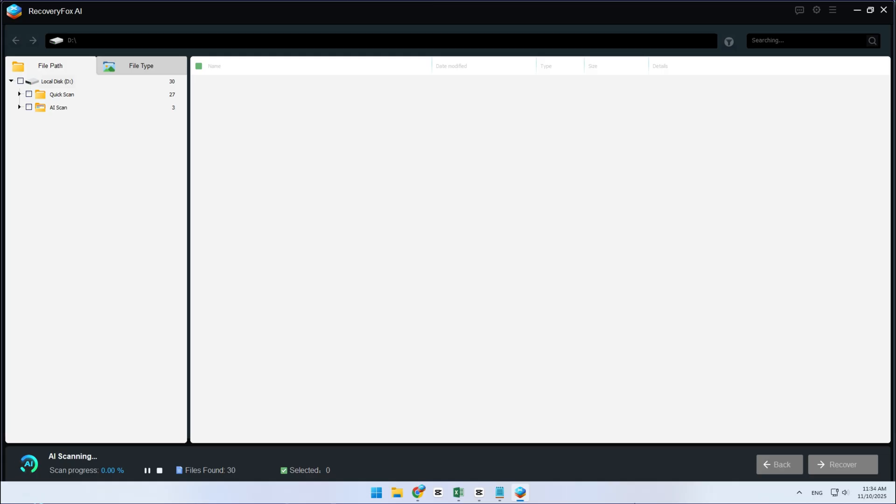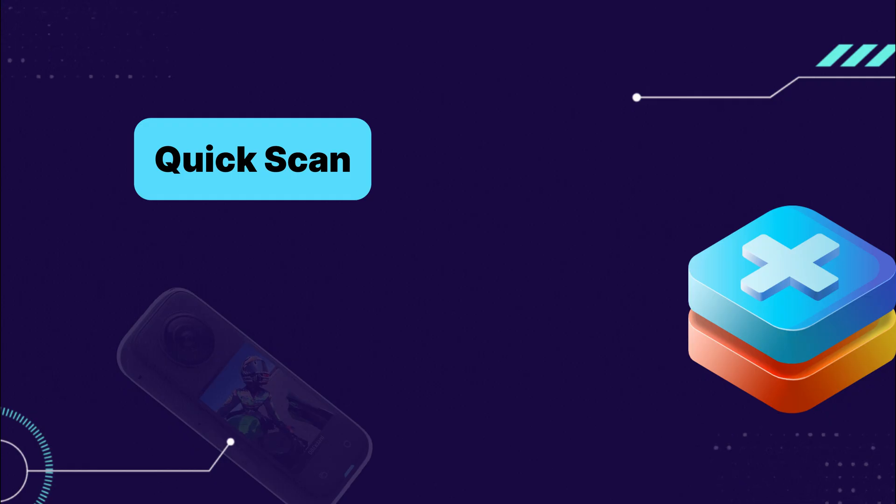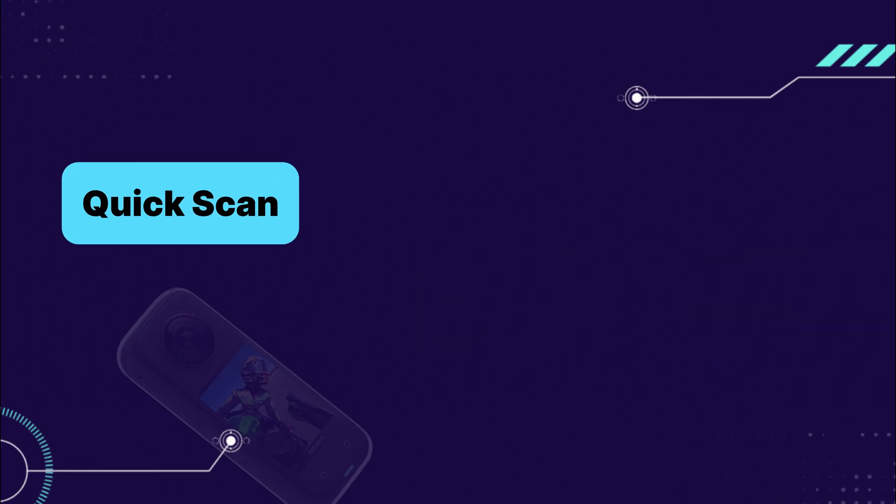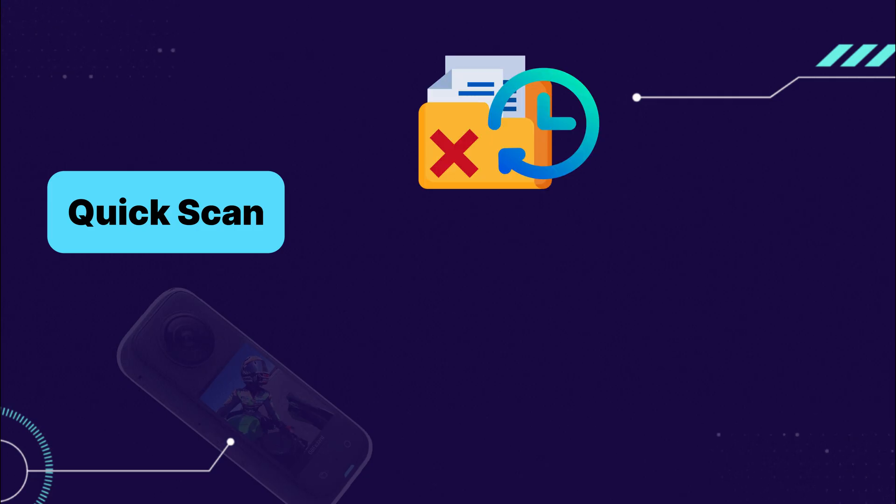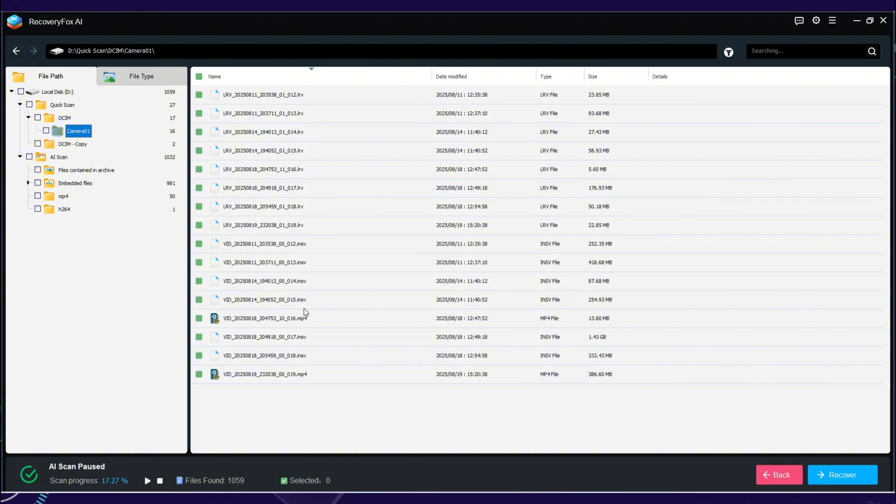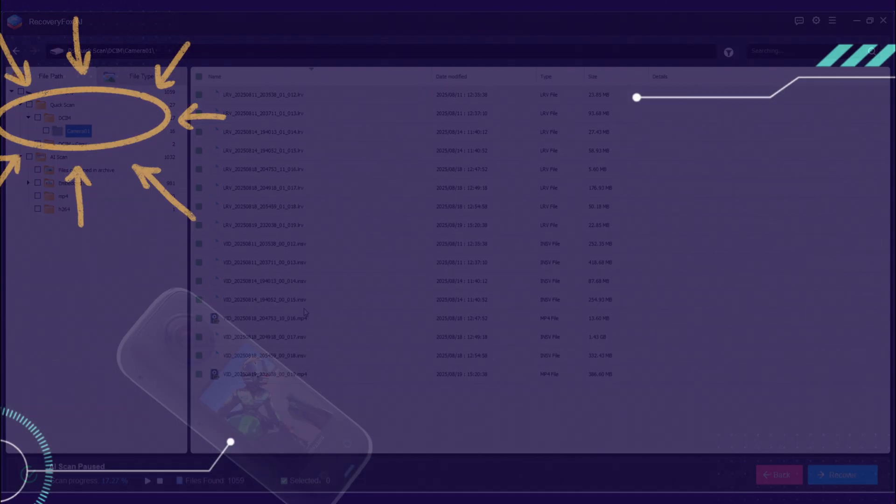There are two types of scans here. Quick Scan and AI Scan. Quick Scan is perfect for recovering files that were deleted recently. It's quick, and you'll even get your folder structure and file names back. This can save you a ton of time.